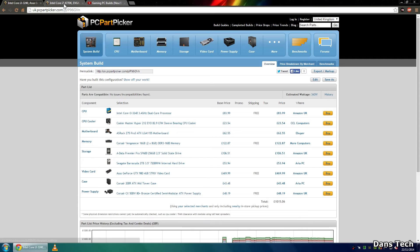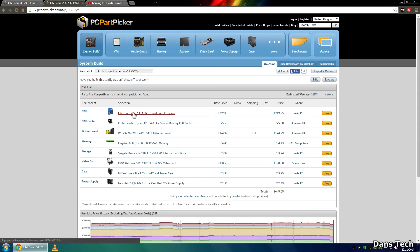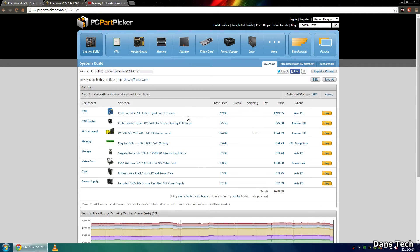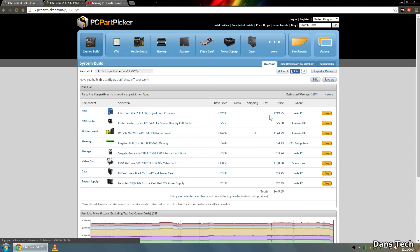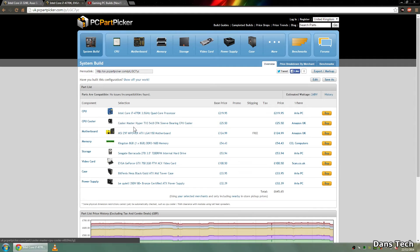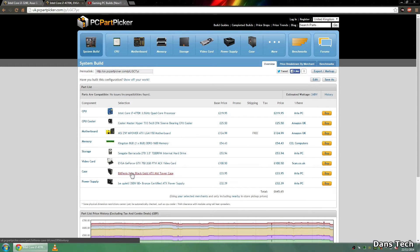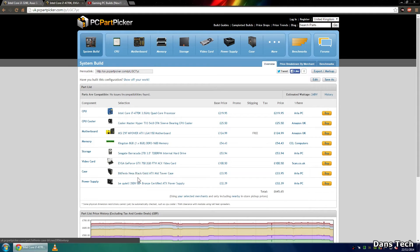So moving on to example number 2 this one is a £645 system so this one's a little bit cheaper and ironically this one does come with an i7, one of the top Intel i7s. So this processor here is £220 and I'm going to go over the specs: Hyper 212 Evo cooler, an MSI Z97 motherboard, one 8 gig stick of RAM, a 2TB Seagate Barracuda, GTX 750, a Bit Fenix Neos case, and then also a 350 watt be quiet power supply.